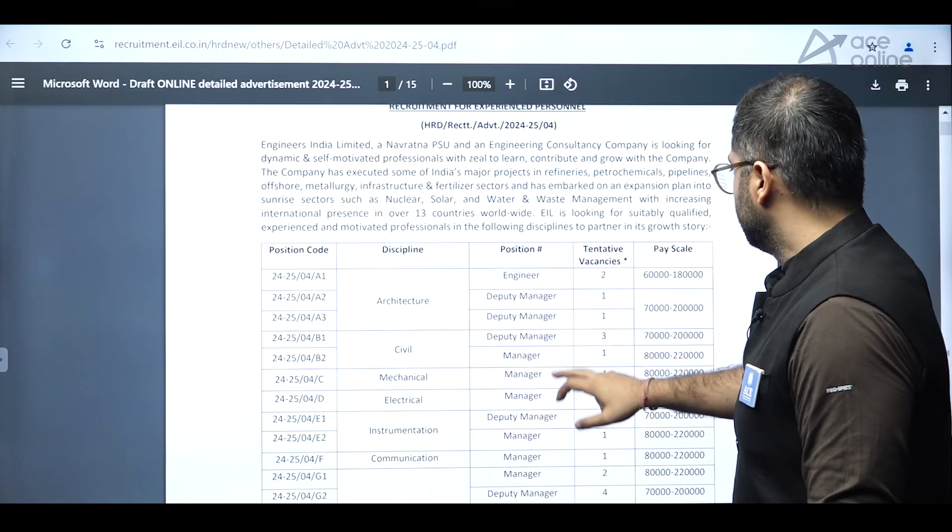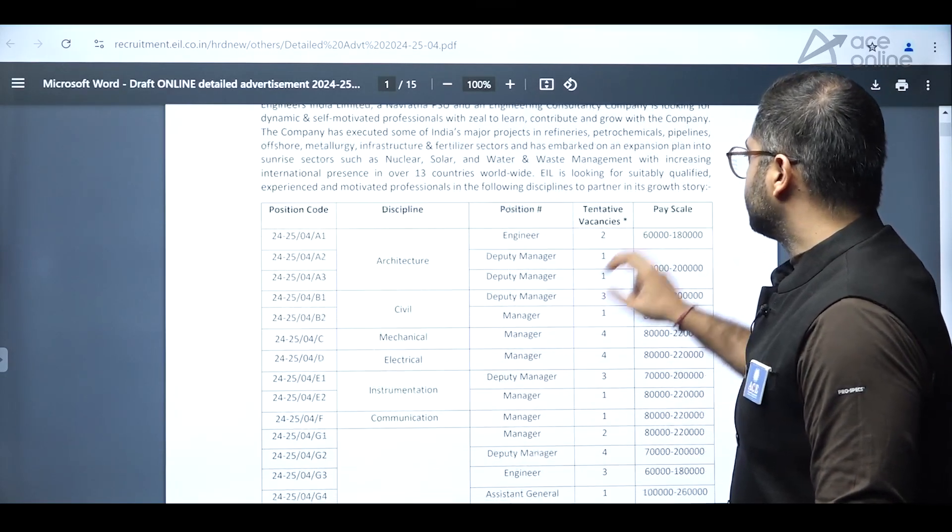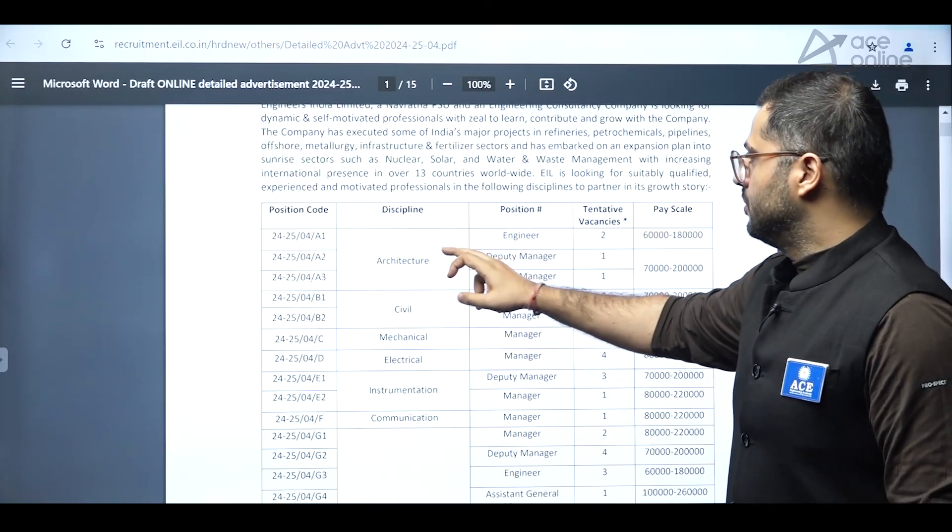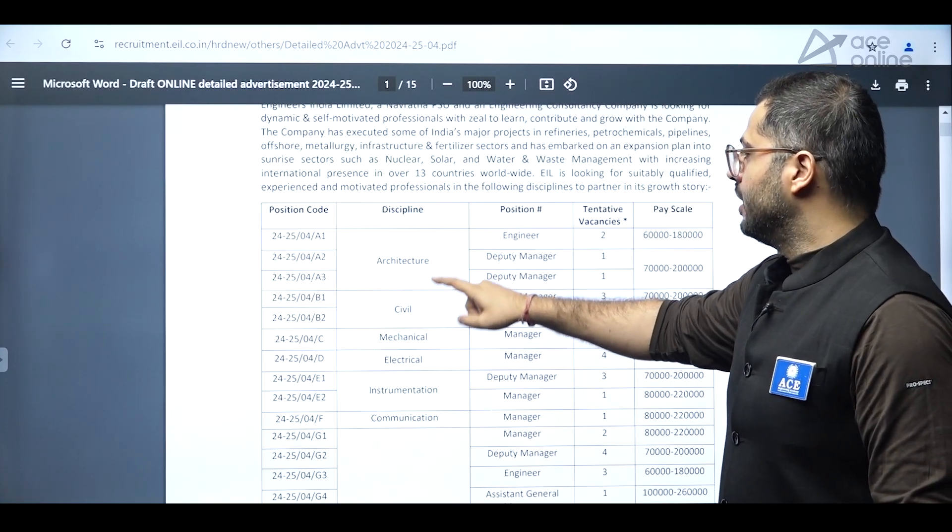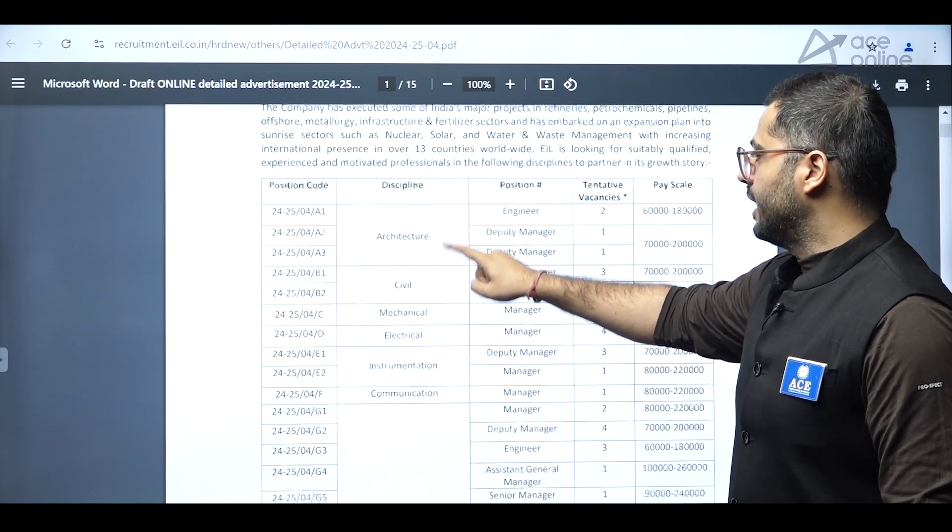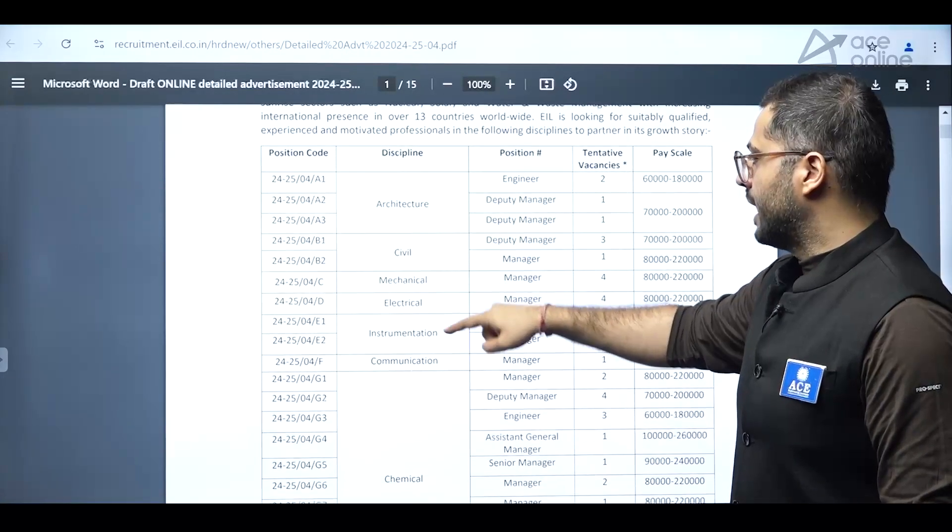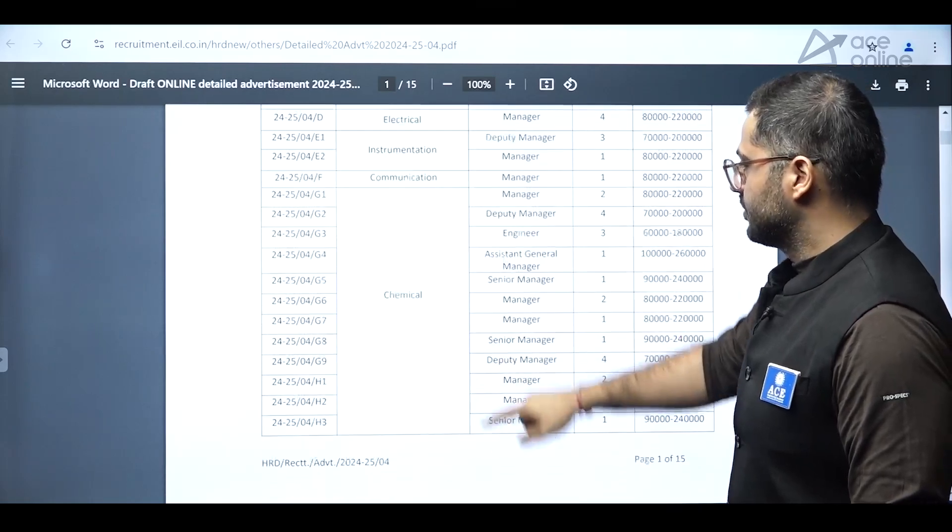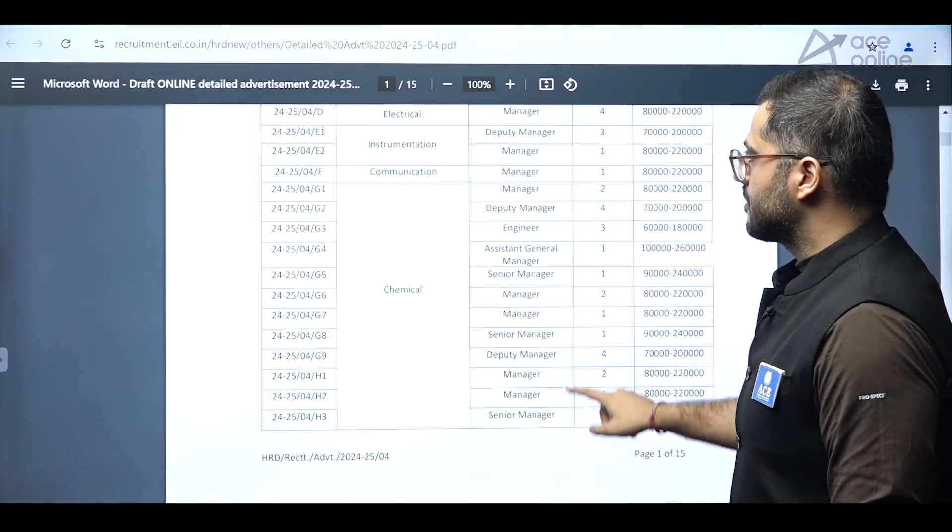So this is without gate, and the pay scale is quite good. So notifications have been released for architecture, civil, mechanical, electrical, instrumentation, communication, and chemical students.